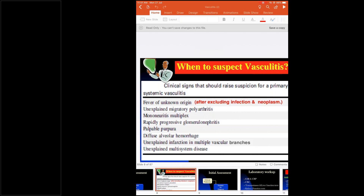Infarction in multiple vascular branches occurs because of vascular inflammation and thrombosis narrowing the vessel, leaving the distal organ devoid of blood supply. Vasculitis is a multi-system disease — it is not limited to a single vessel. It can affect any organ from head to toe.